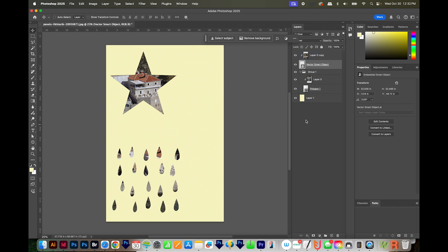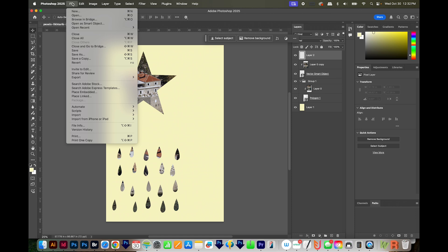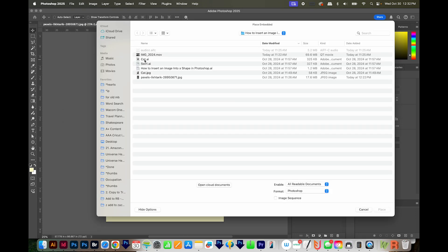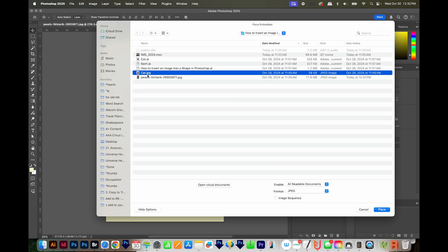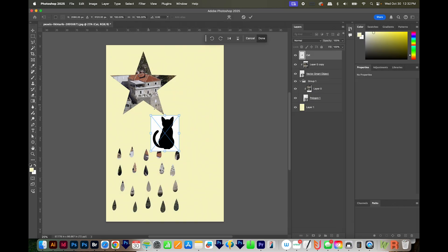Now there's one more scenario that I want to go over with you. And that's if you have like a black and white JPEG. I'm going to go ahead and place a file in like that. I'm going to make a new layer, and then I'll go to File, Place Embedded, and I've got a cat JPEG, just black and white.